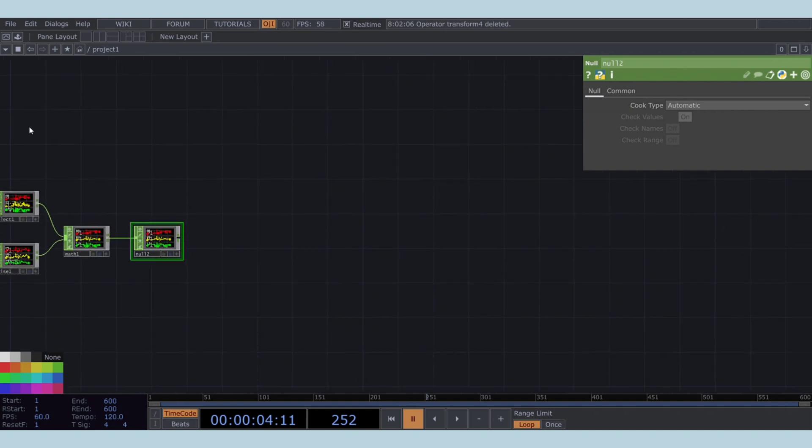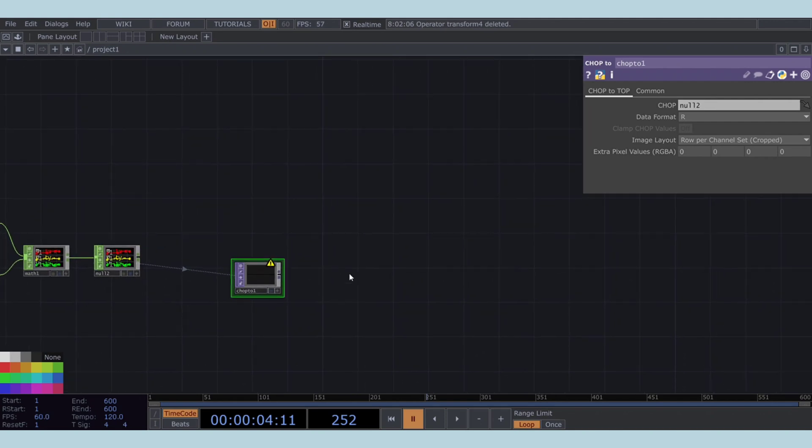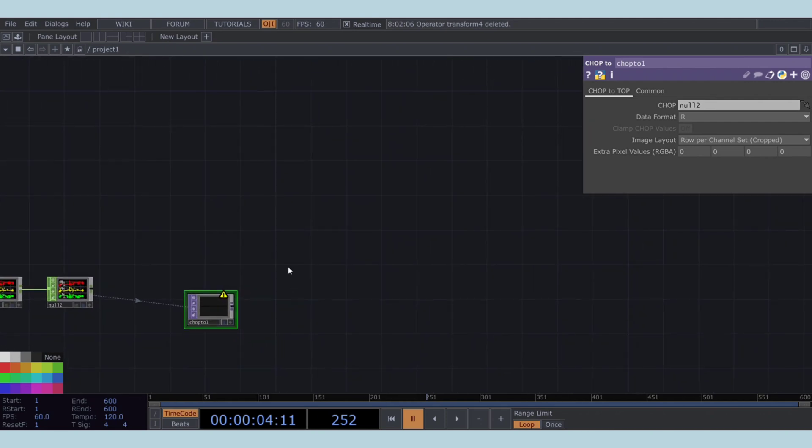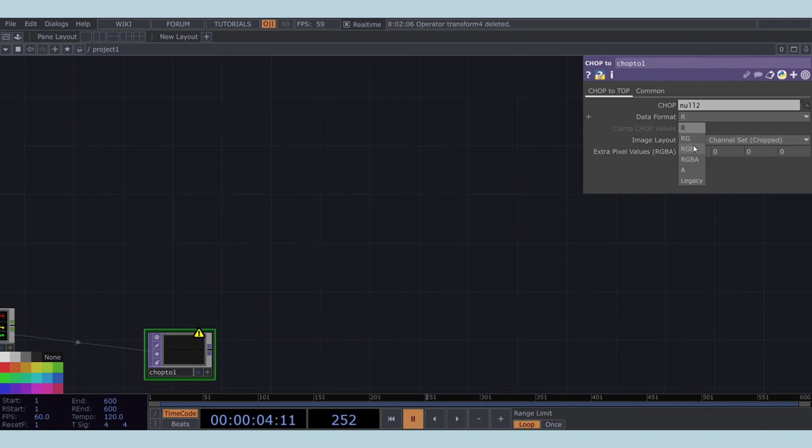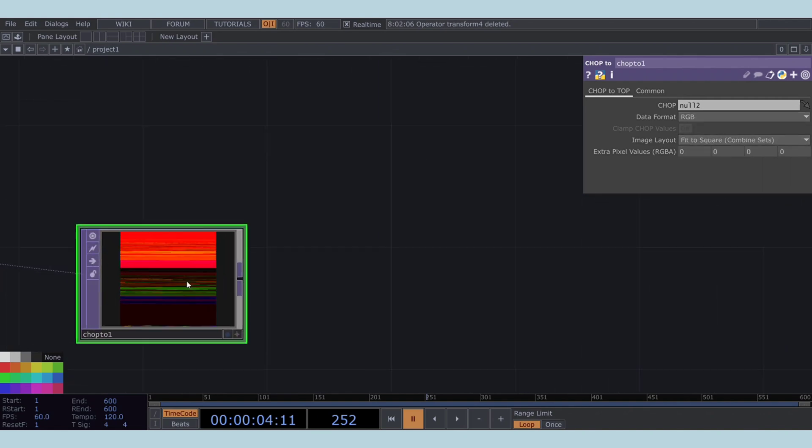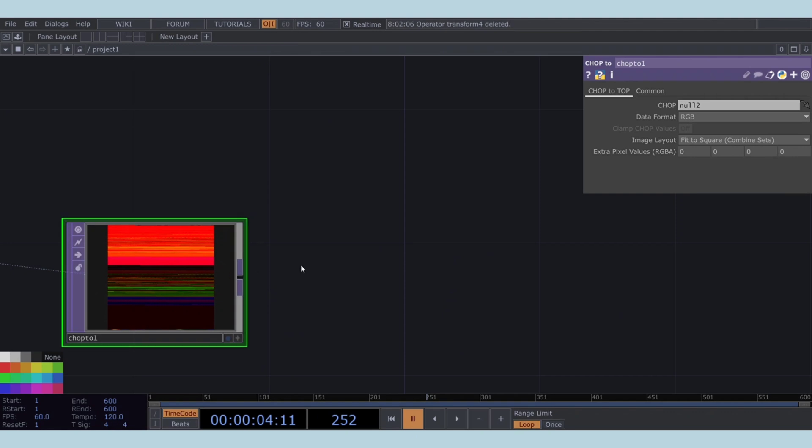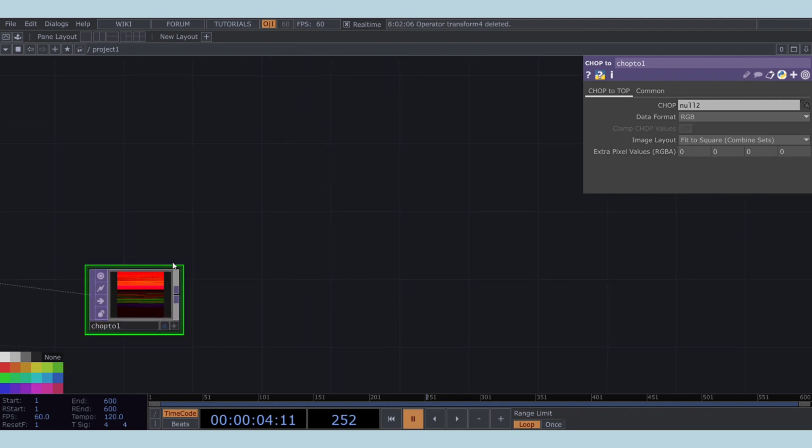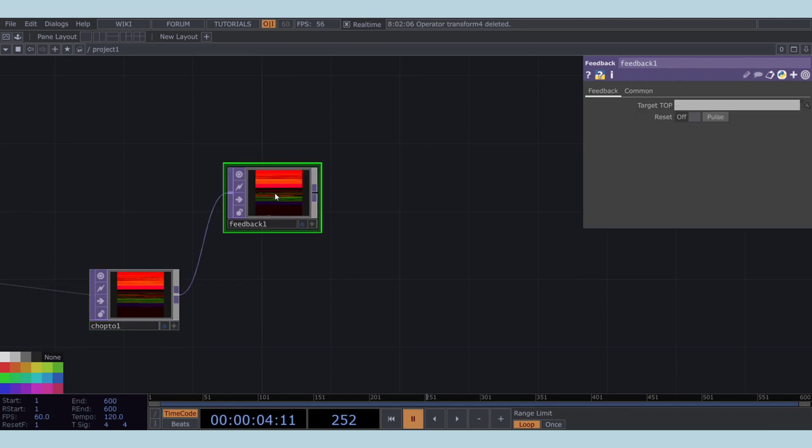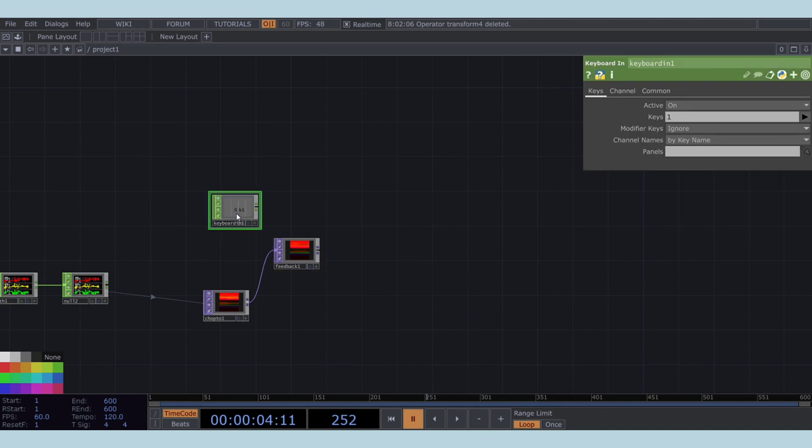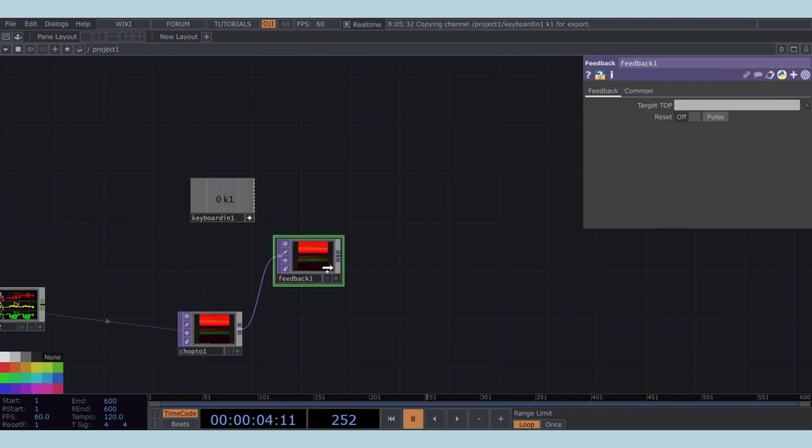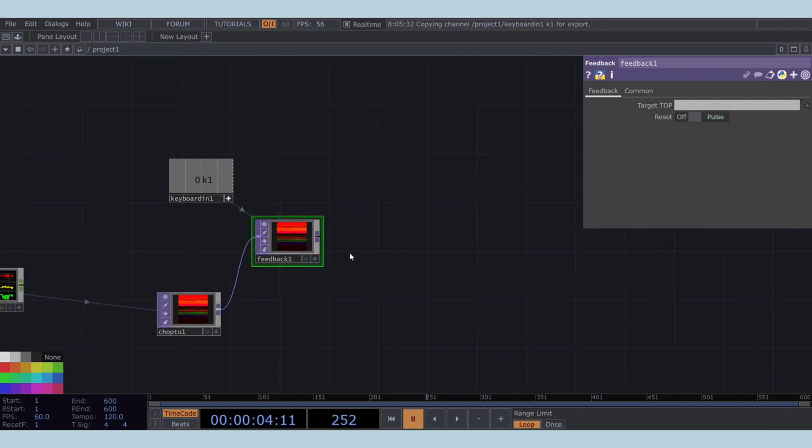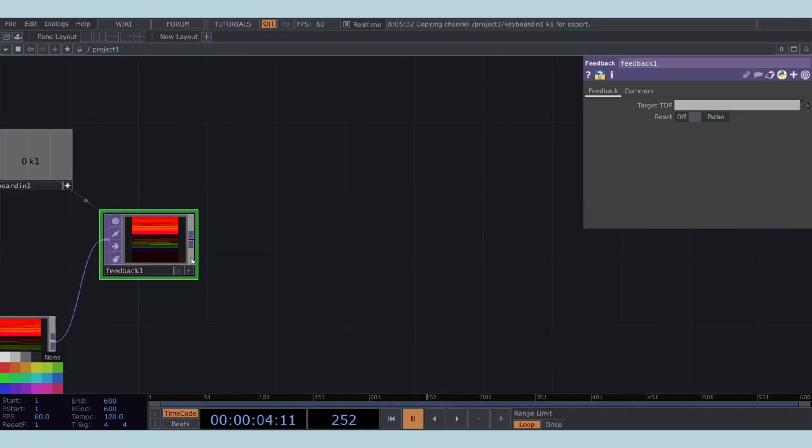Now, let's move to the TOP network by using a CHOP to TOP. Change the data format of the CHOP to TOP operator to RGB and the image layout to fit to square. We're going to build a feedback loop to create more complex visual manipulations. Start by adding a feedback TOP. To control the feedback reset, add a keyboard in CHOP. Reference this keyboard in CHOP to the pulse parameter of the feedback TOP.